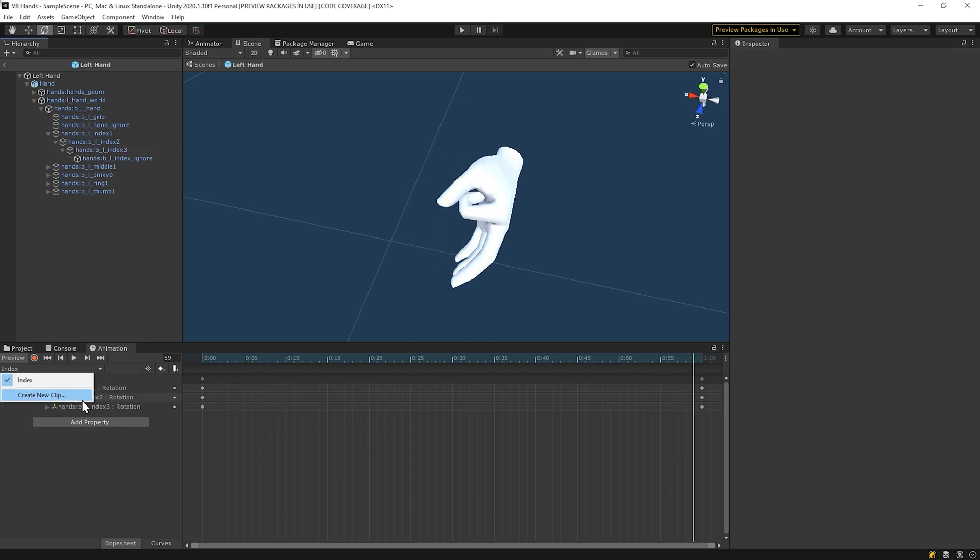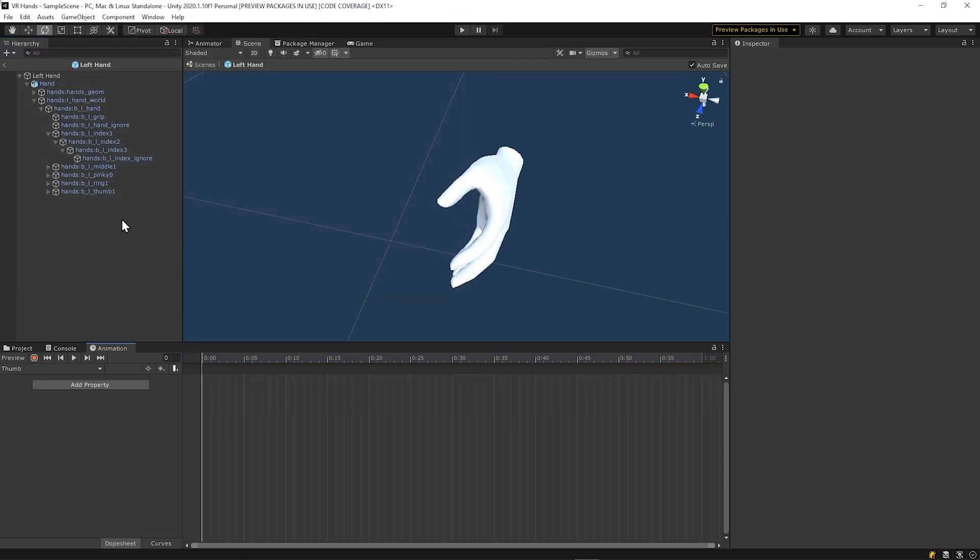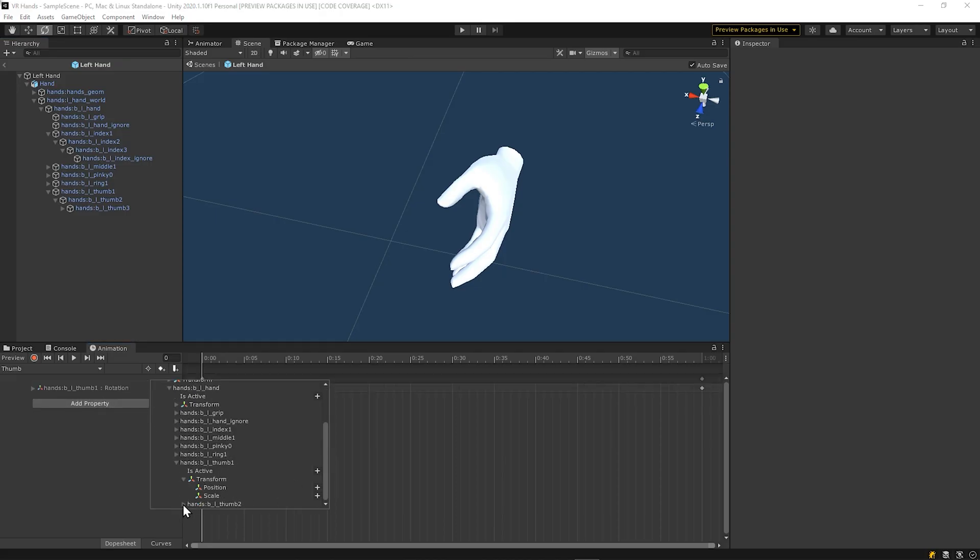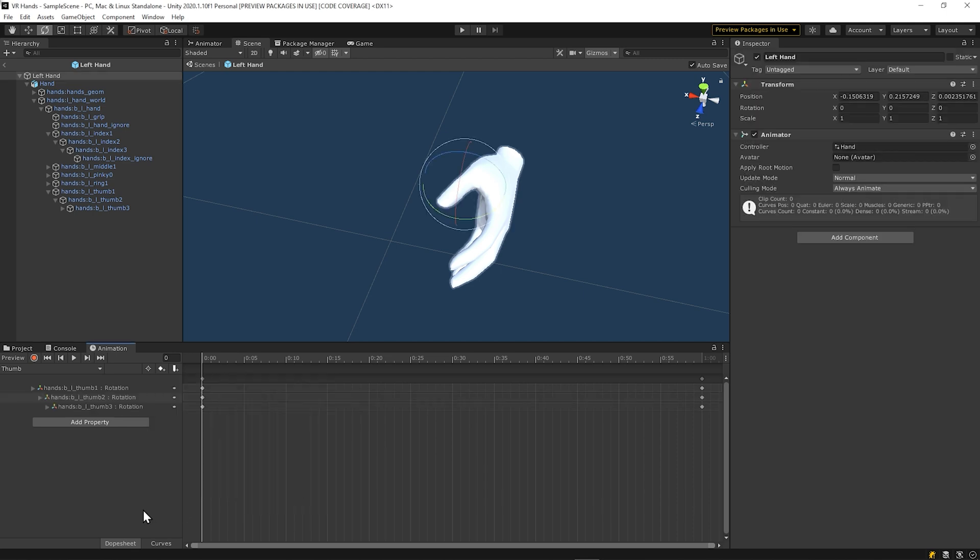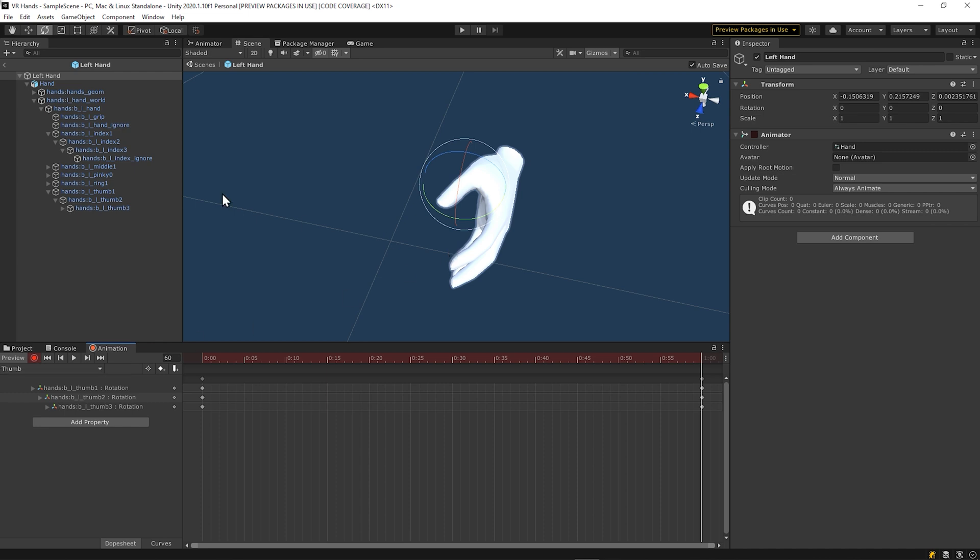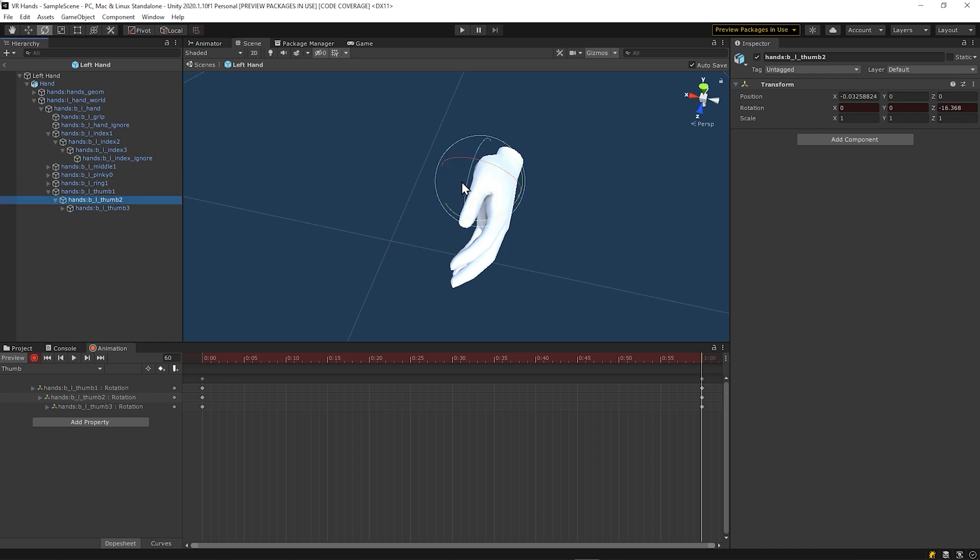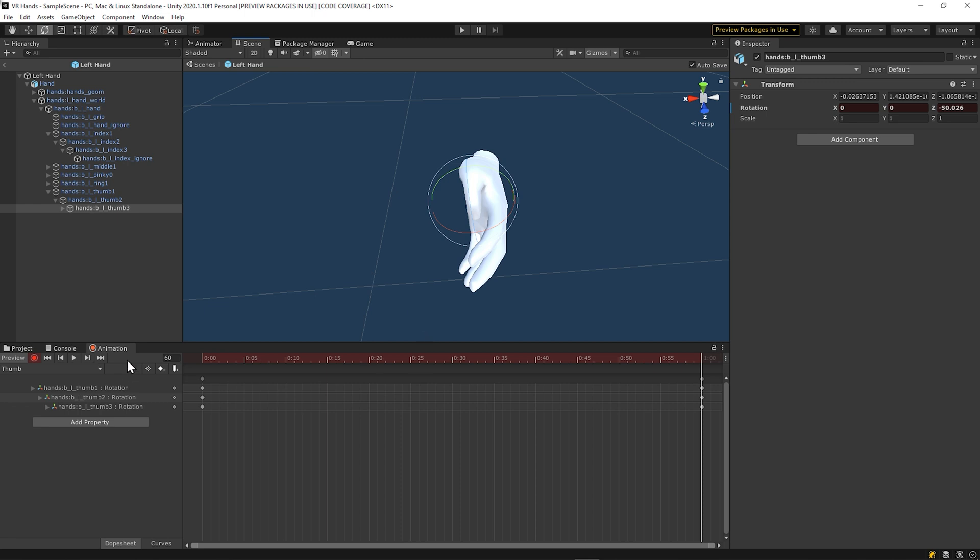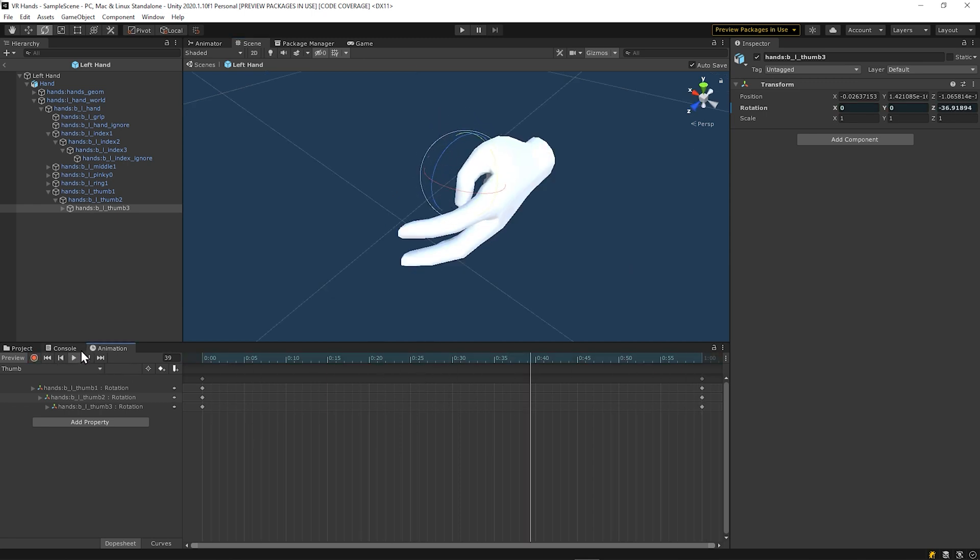Do the same thing for the thumb by creating an animation clip called thumb. Then rotate those bones as well to the fist position while you're on the last keyframe and while you're on record. Make sure you don't forget those two things. When you're done, you stop recording and try to play it. This one works well for the thumb too.